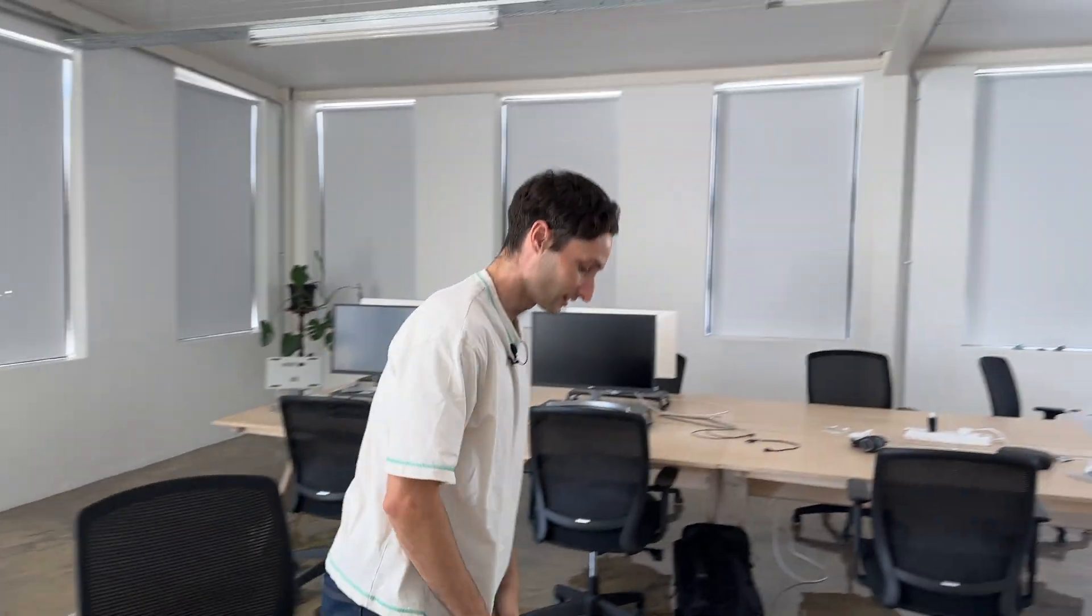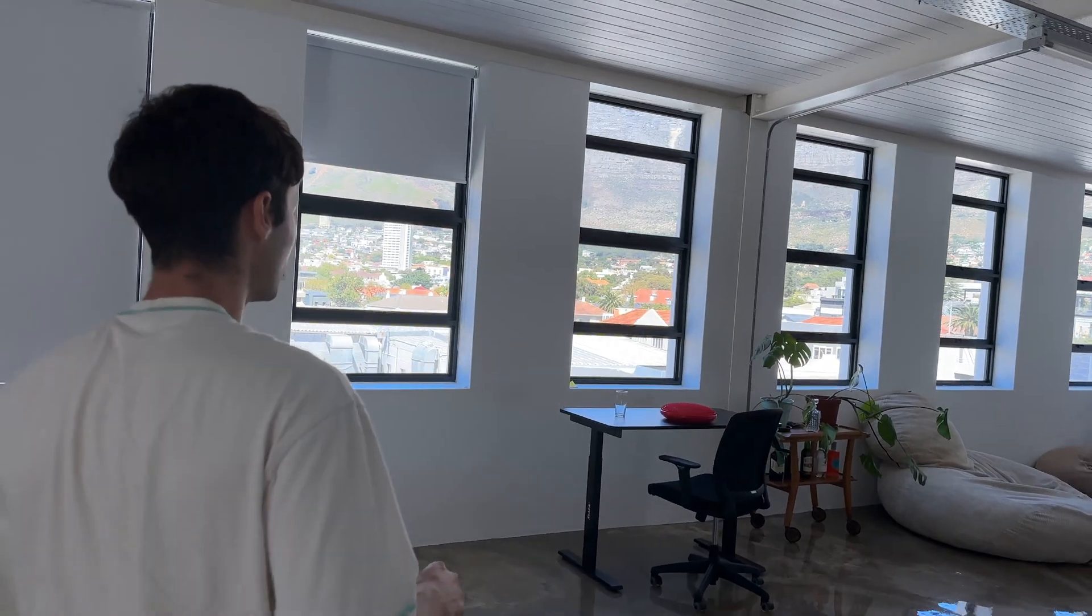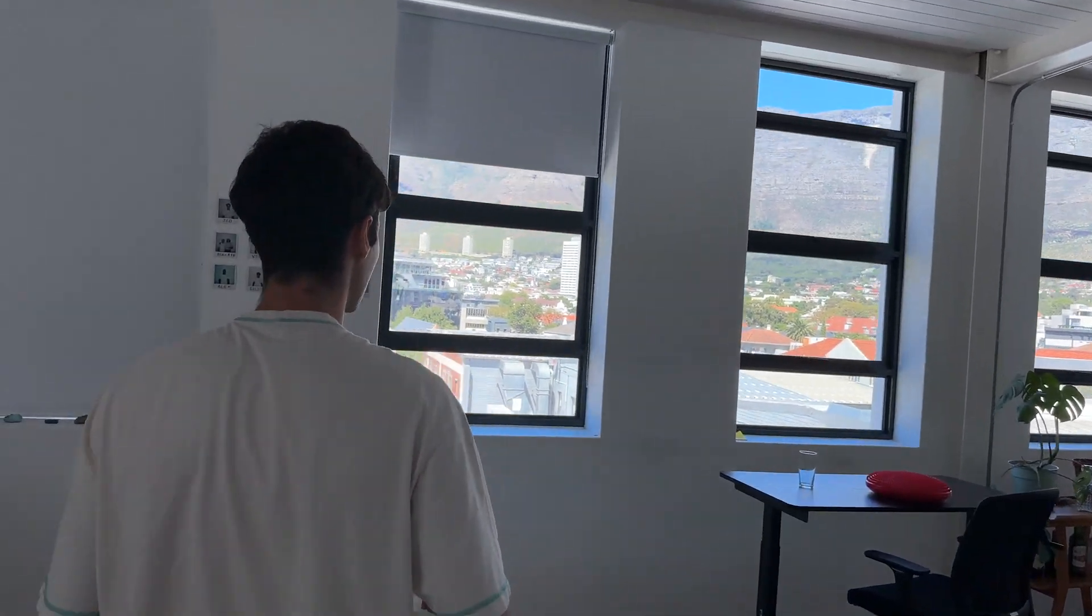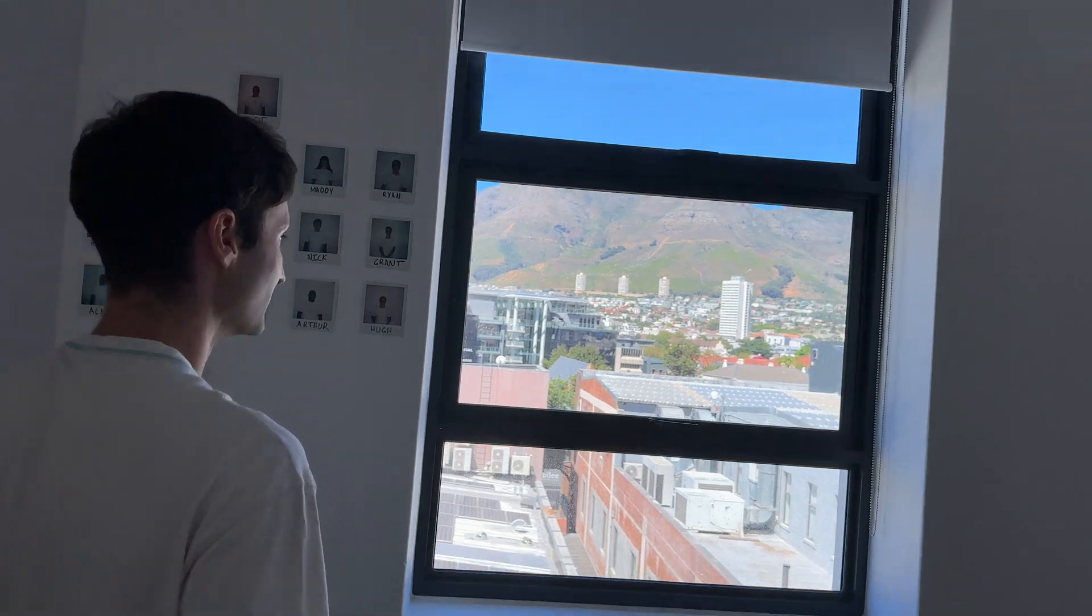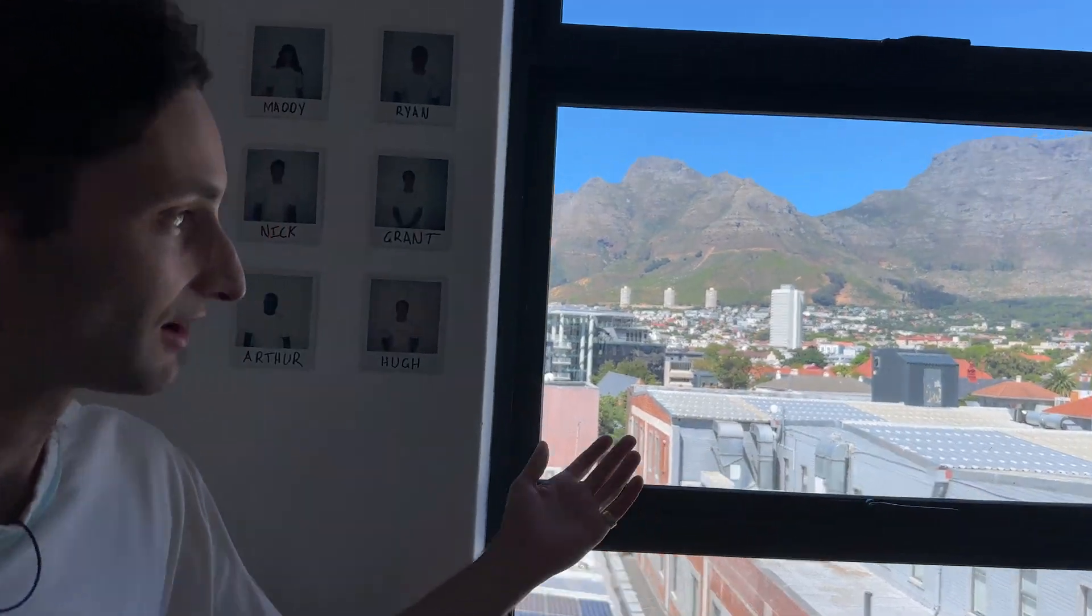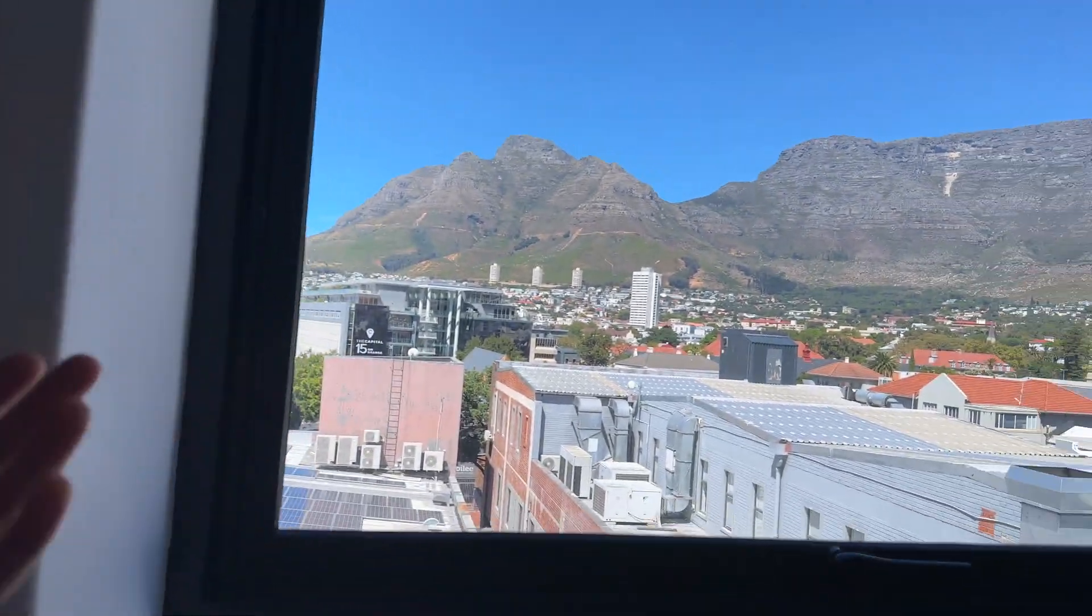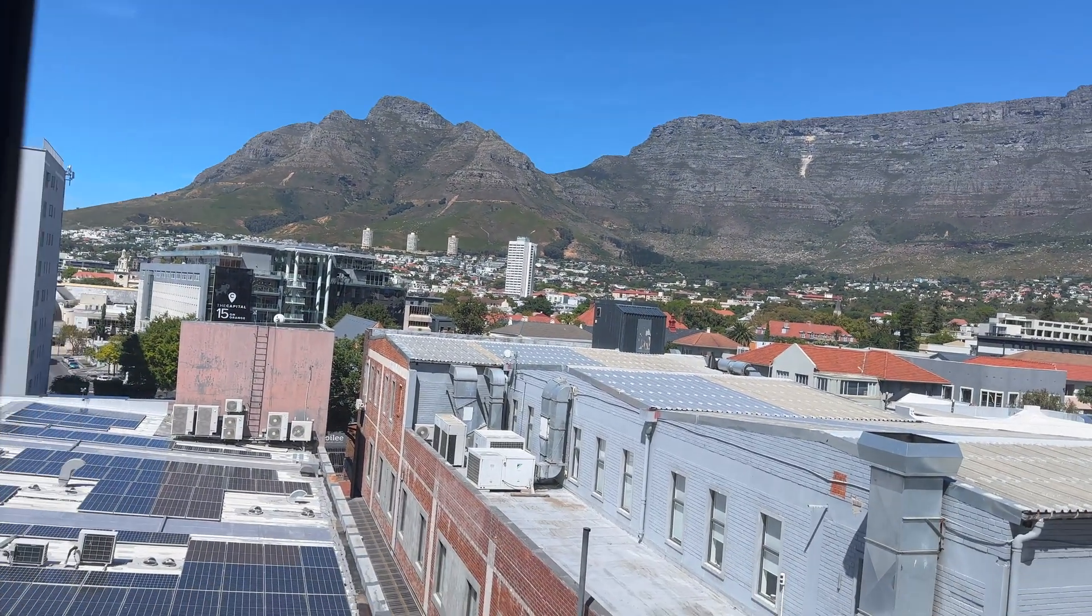And I guess to end it off we should probably check if the weather is indeed sunny and a lovely 20 degrees outside. So let's take a look and as you can see it is indeed a lovely sunny day outside in Cape Town today.